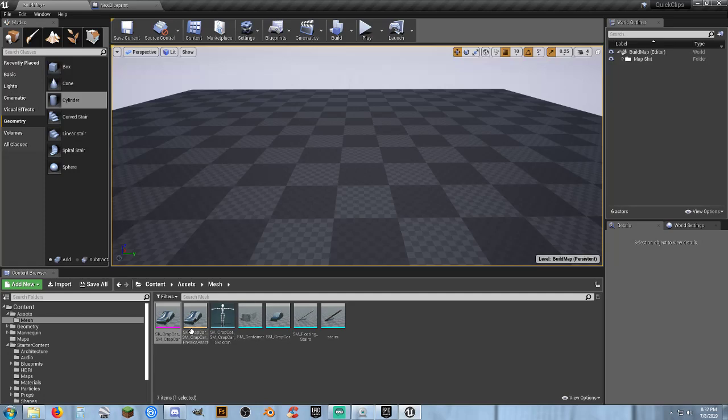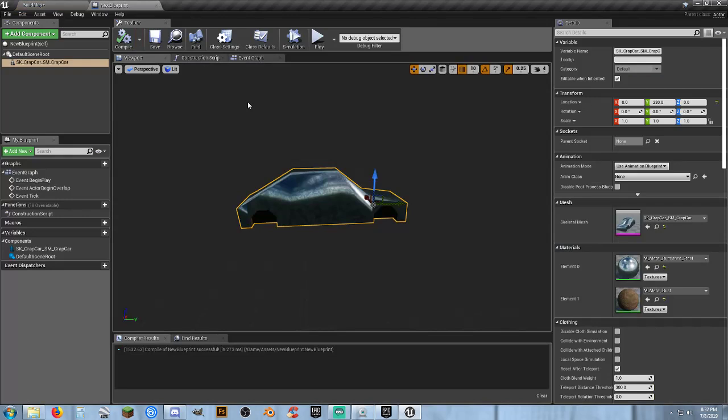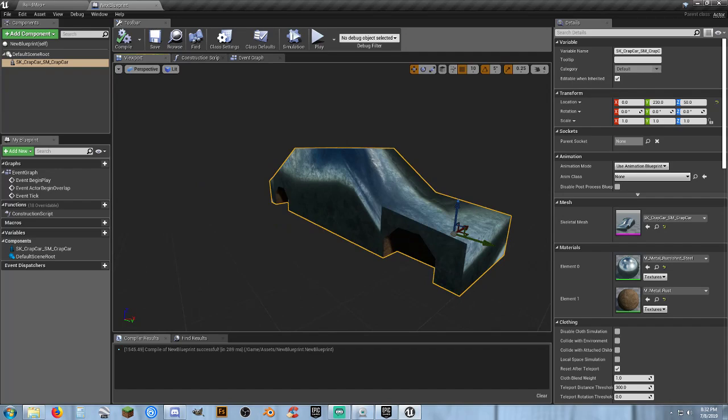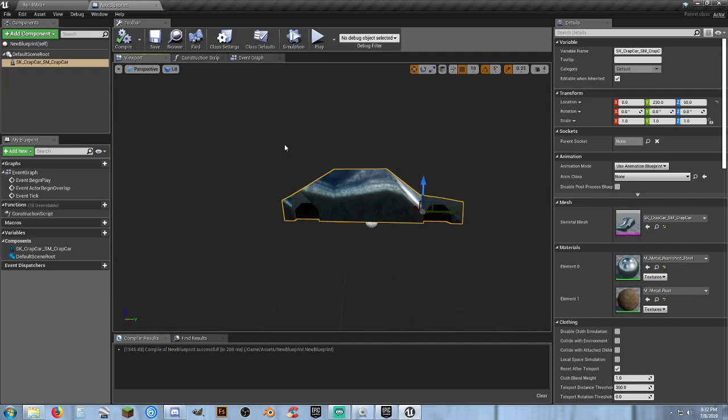Now if I actually bring this and drop it into a scene. And come over here. That will be good enough. Compile and save. And there you go. All right. That's one crappy car. Skeletal mesh. Made from a BSP geometry. In a very short amount of time.